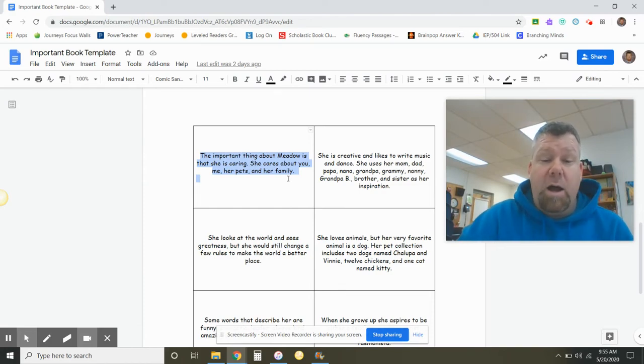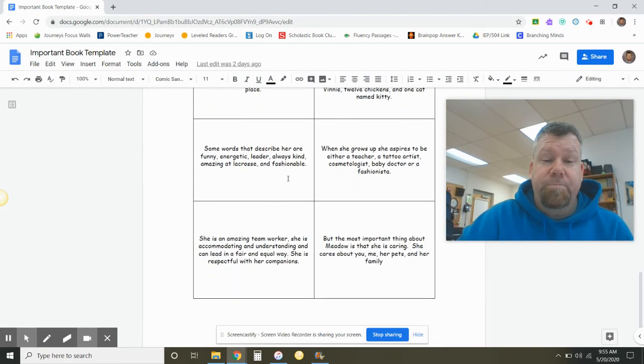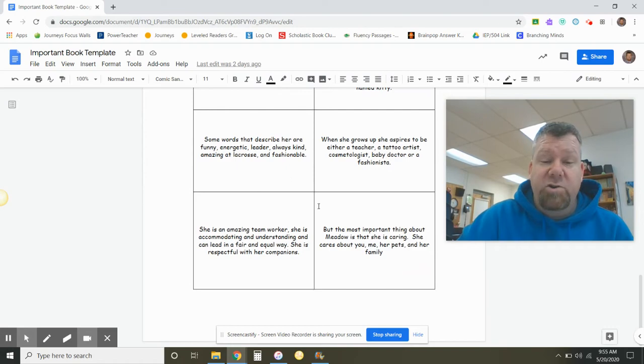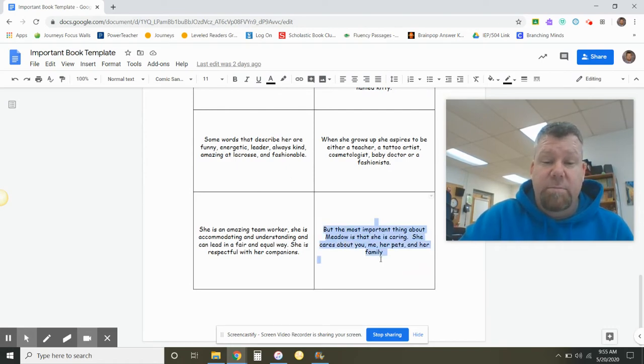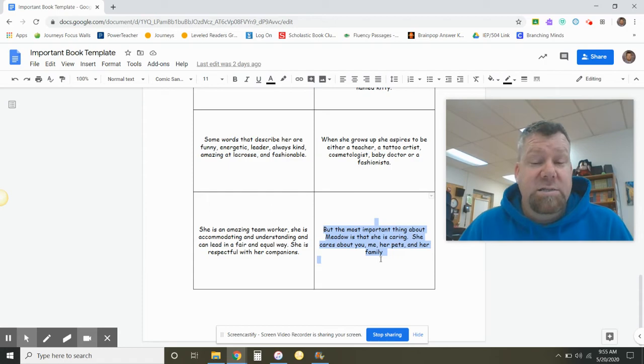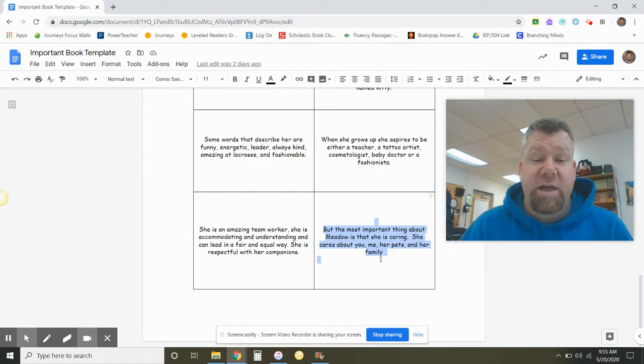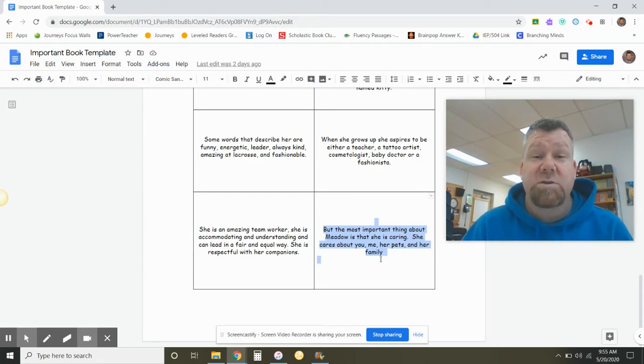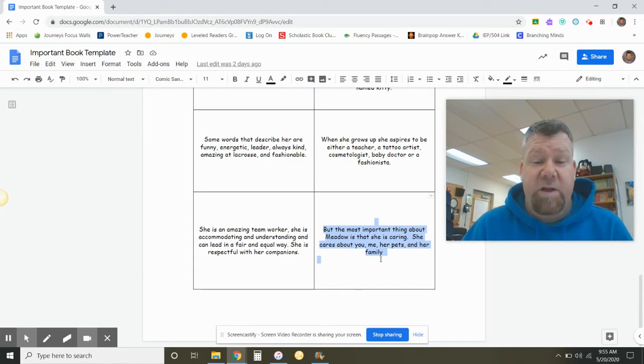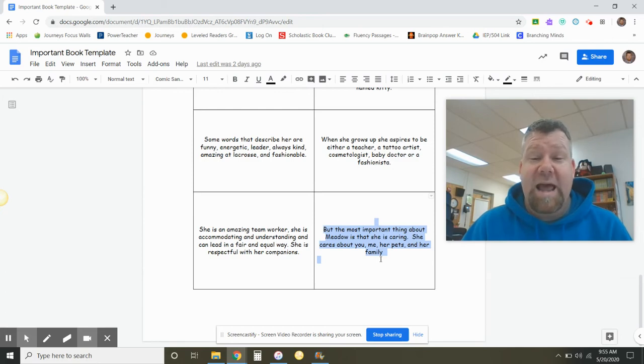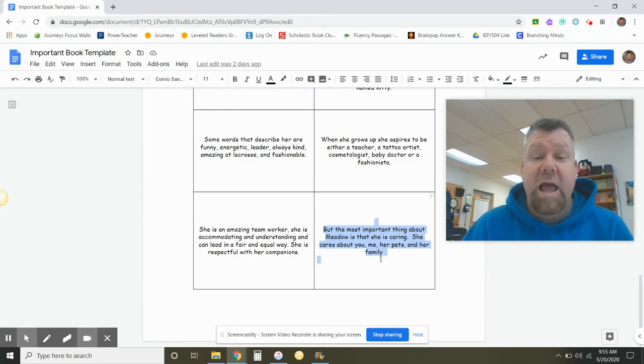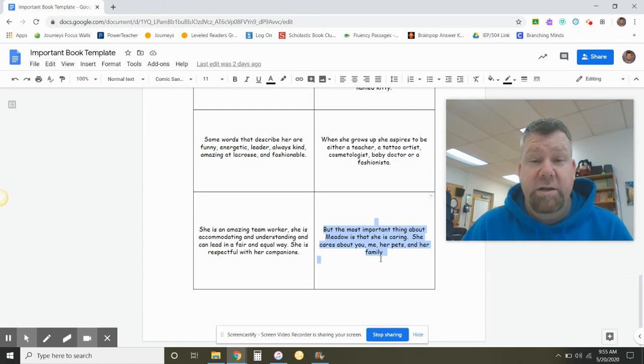Now, the last box of her draft is almost identical. But, the most important thing about Meadow is that she is caring, she cares about you, me, her pets, and her family. Please note that all that has been added to this is the word but and the word most.